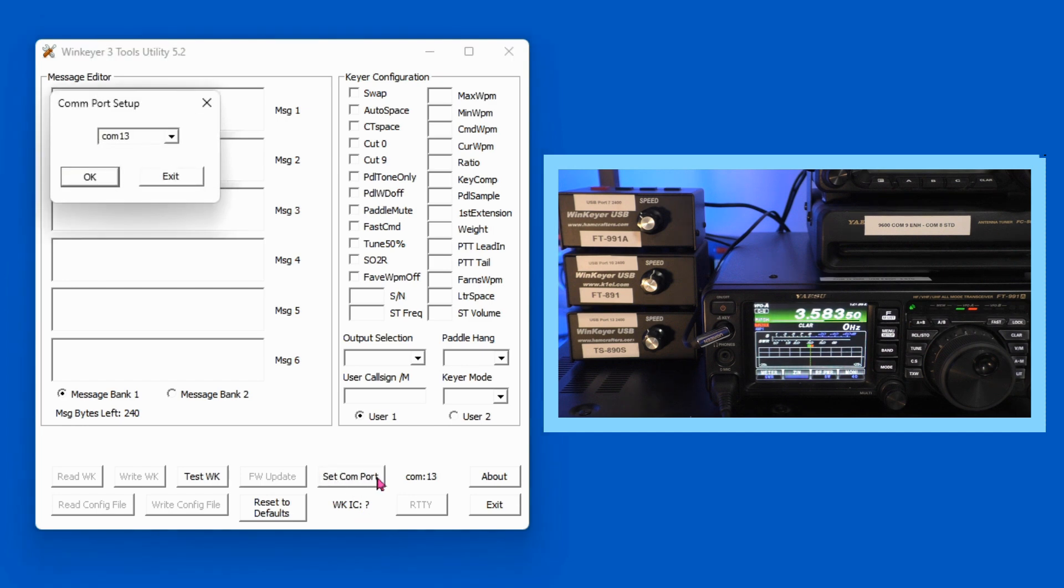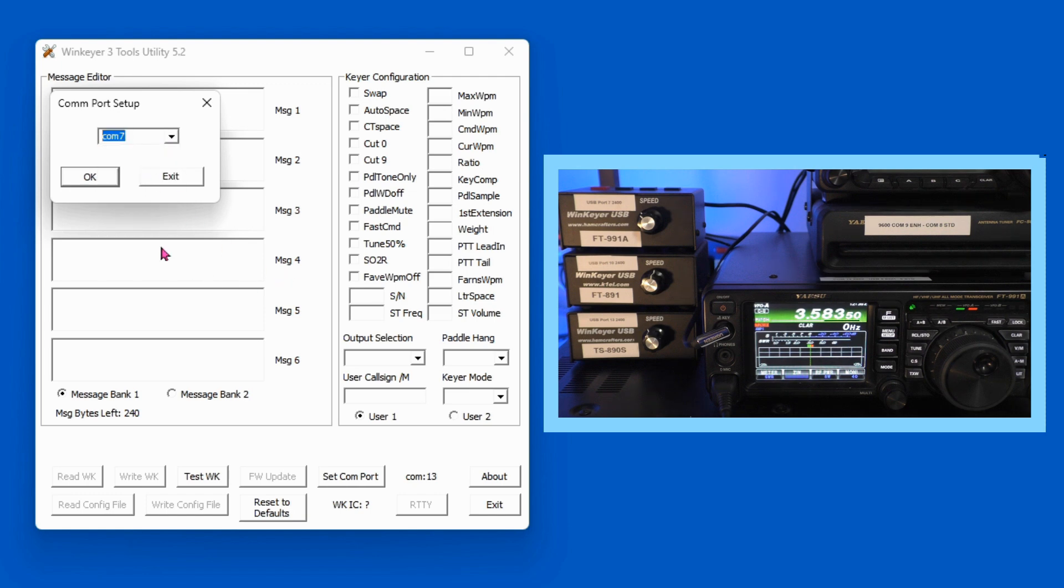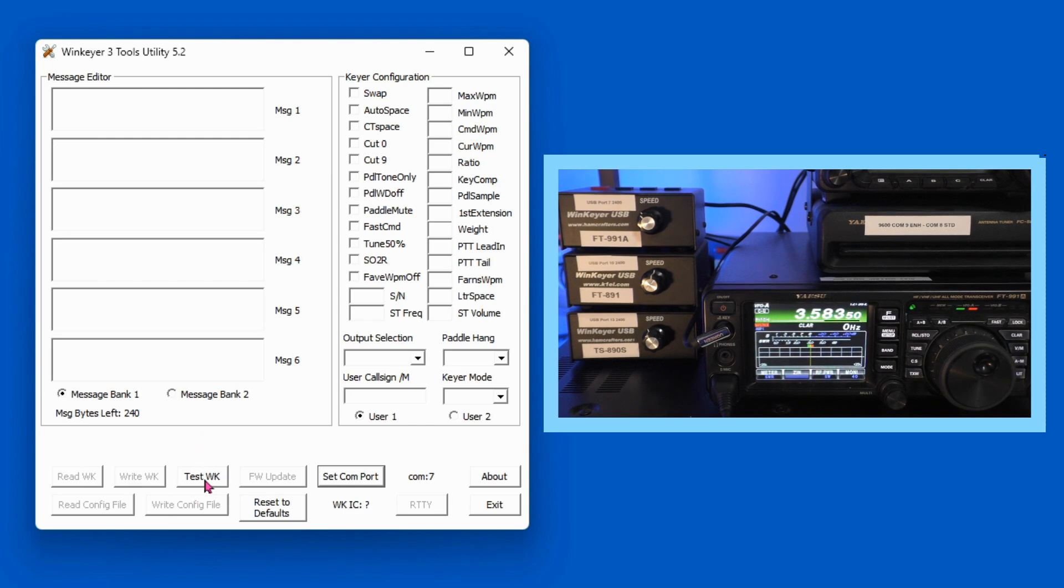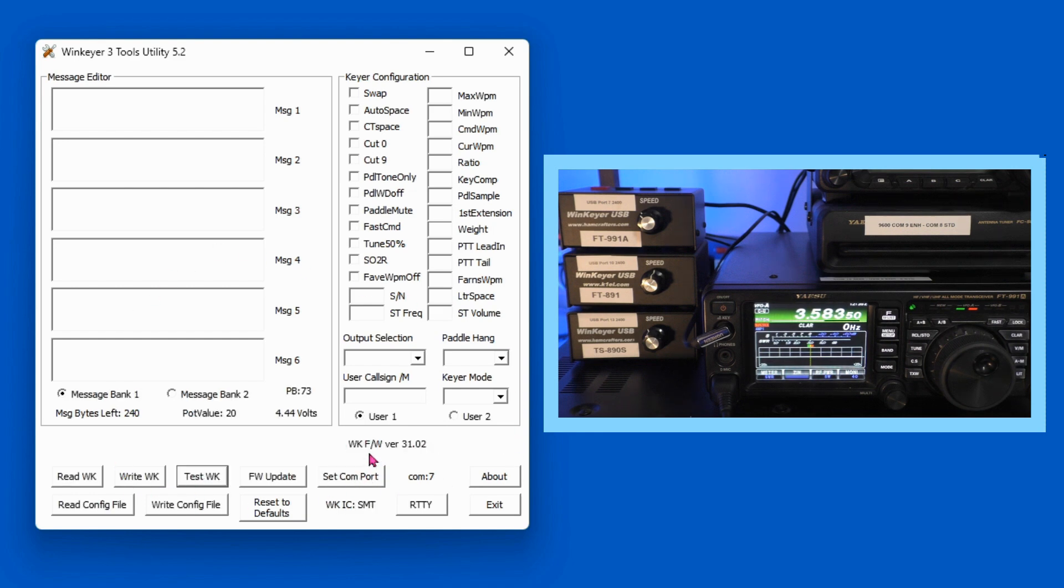You click on Set COM Port. It brings up this little screen, and you select COM7 or whatever it is in your case, because your numbers will probably be different.